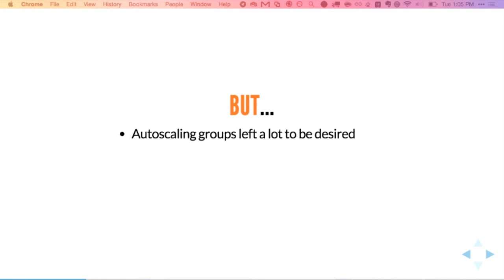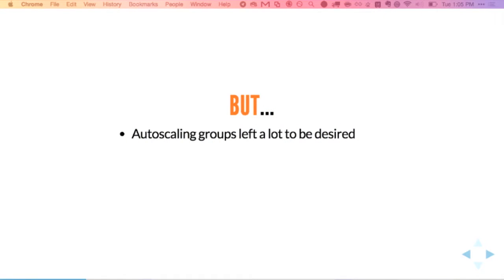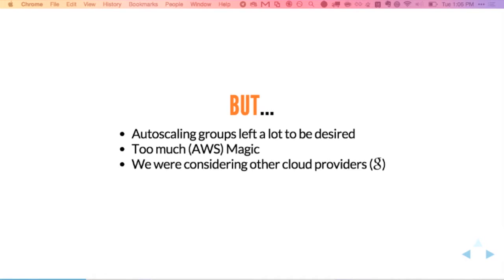The issues we ran into were that auto scaling groups left a lot to be desired. Say you create an auto scaling group with an AMI version zero, you let that run for two months, and then all of a sudden it spins up new instances. But the rest of your cluster is running AMI version 10 — it brings up version zero. Bad. We felt we didn't want to deal with too much AWS magic. We love AWS and we're entirely on AWS, but we were considering using other cloud providers including our own data centers, so we didn't want to be totally locked down.